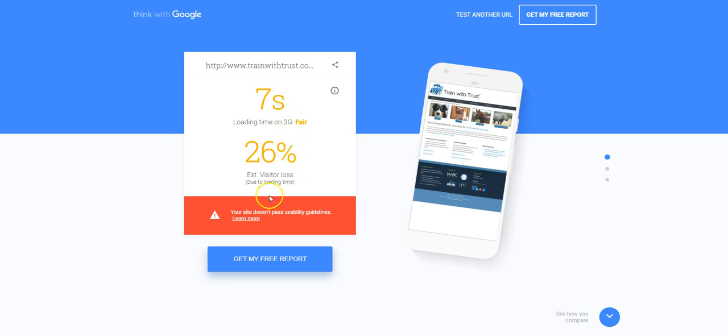According to this tool, your site doesn't pass the usability guidelines. So something that you might find interesting and informative is, recently here in the last couple weeks, actually at least a month or so, Google switched from a desktop first platform to a mobile first platform.